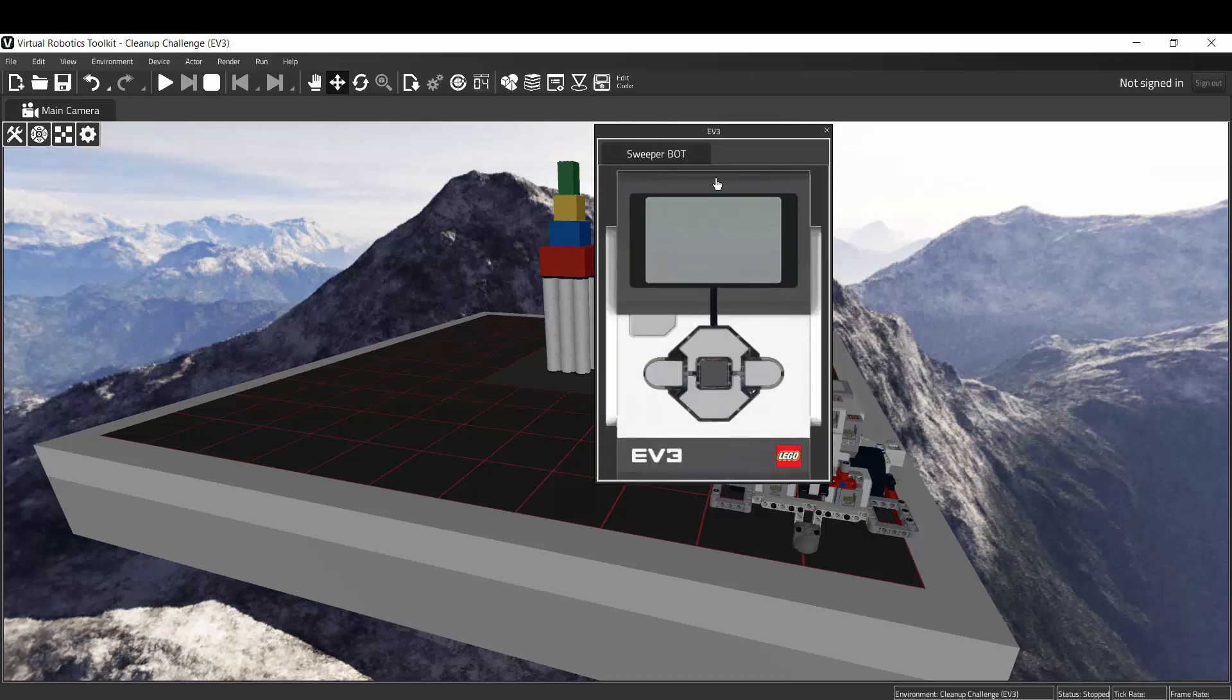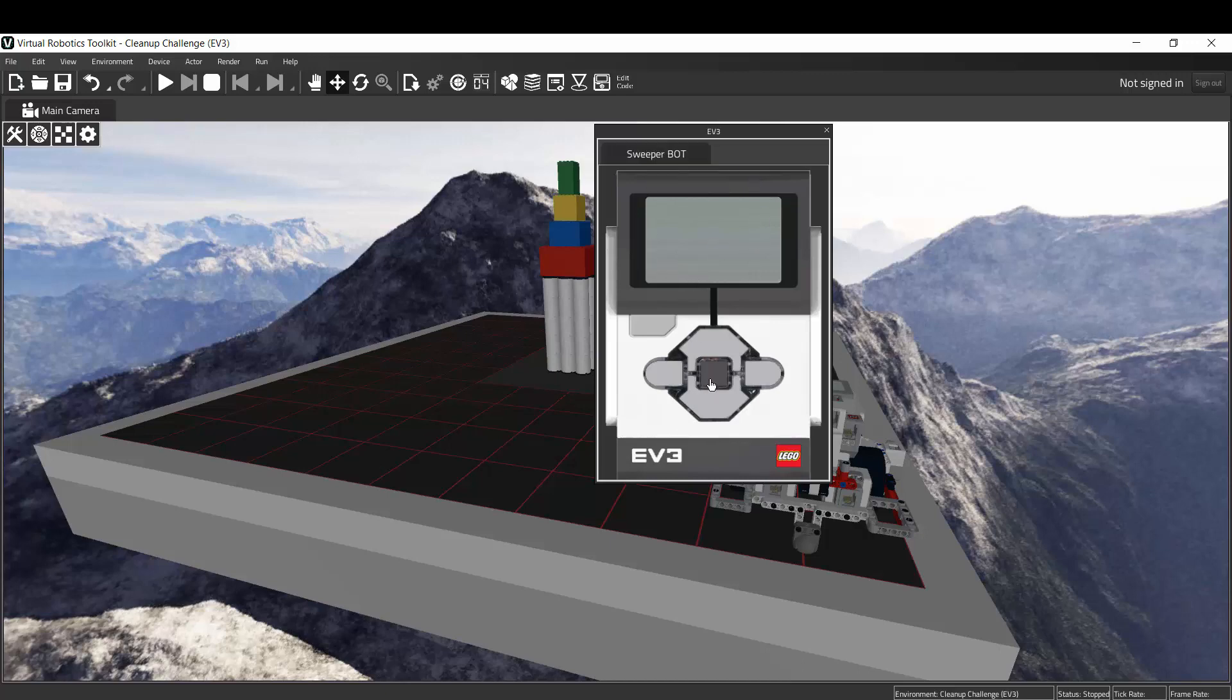This brings up the virtual brick. This is the central processing unit, the main computer of a LEGO EV3 robot, and I need to turn it on. In order to turn it on, I just hit the center button once and this is the screen that will come up.